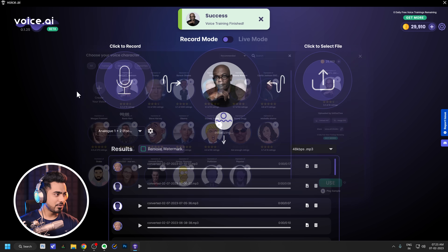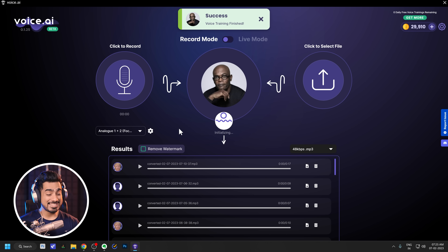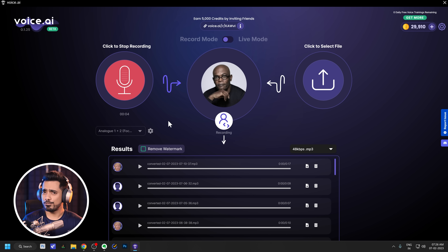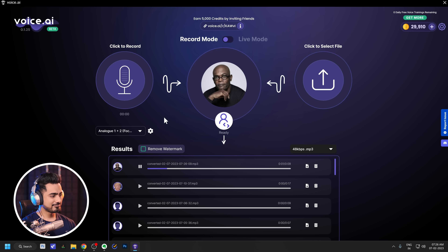All you need to do is click on use. You can also rate it. 'Hi, this is Samuel L. Jackson. Let's see how my voice has been replicated.' Here's the processed output: 'Hi, this is Samuel L. Jackson. Let's see how my voice has been replicated.'